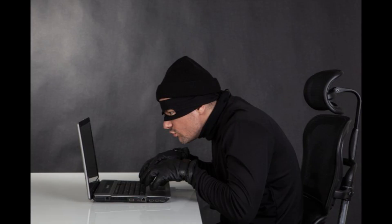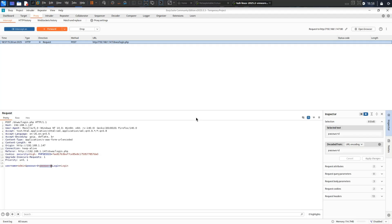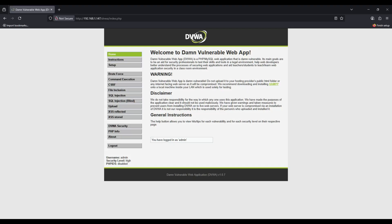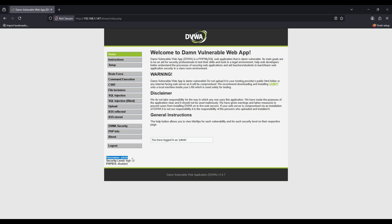Now the hacker has options, and none of them are good for you. They could modify your transaction amount, redirect you to a fake banking site, or simply store your credentials for later use. For this demo, I'll forward the original request to see the server response. The bank processes the login successfully. You see your account balance, think everything is fine, and continue with your day in the cafe. But the damage is done. Your credentials are now in the hacker's database.